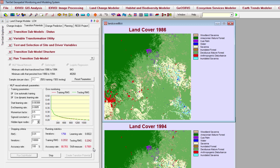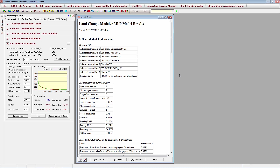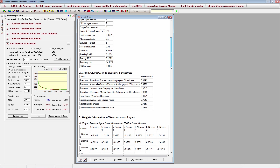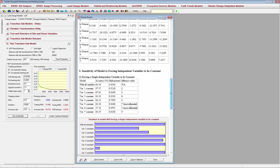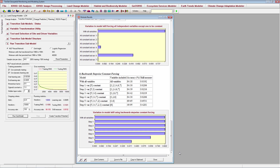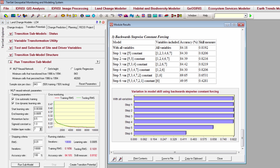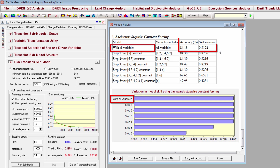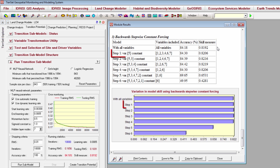An HTML output will pop up when the model is finished training. This output provides information about the MLP model, including basic inputs, parameters, and model skill. Section 3 of the results provides a series of graphs depicting the predictive power, or importance, of each driver variable. The last graph shows the results of a backwards, stepwise, constant forcing procedure: the model is first evaluated using all input variables, then the least influential variable is held at a constant value. If skill and accuracy don't decrease much, it indicates that variable is not very important and could be removed to create a more parsimonious model.